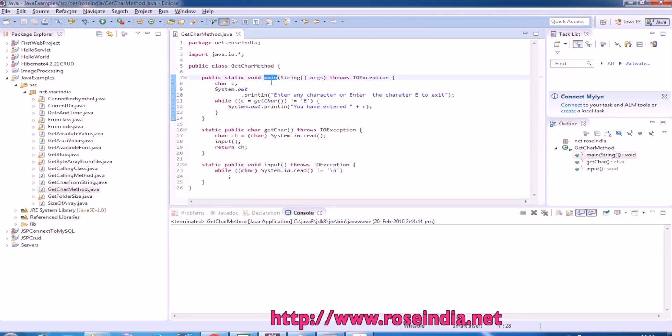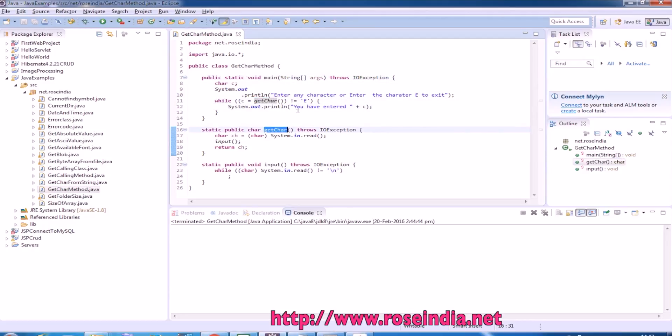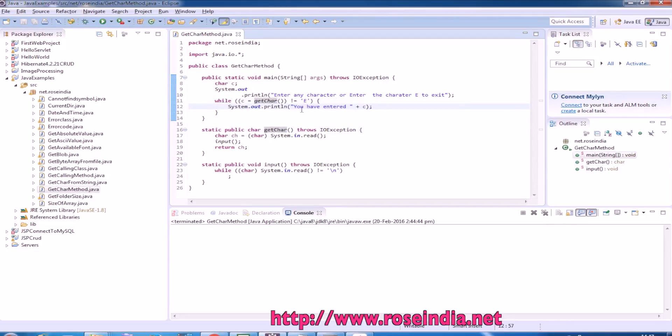So in the public static void main method we are calling the get char, and here is the get char. And if it is not equal to 'e' we are printing the data, and if it is 'e' then it is exiting.